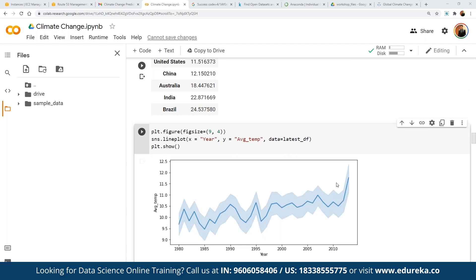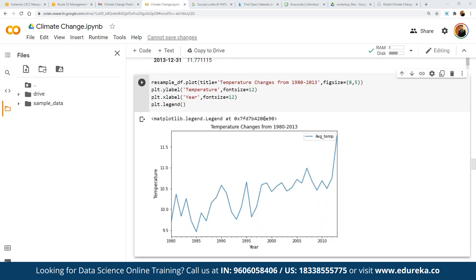Then we are going to work on resampling. After resampling based on the 'A' parameter (annual), we define the resample parameters and plot using matplotlib, setting the title and figure size. We can see that temperatures have been continuously on a rise, increasing on a per-year basis.